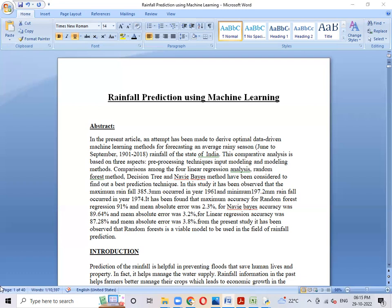We are plotting graphs for each and every field. The fields in the dataset are: year, month, day, temperature average, DP average, humidity average, SLP average, visibility average, wind average, and rainfall. In this we are dropping out the rainfall column because we are predicting the rainfall.